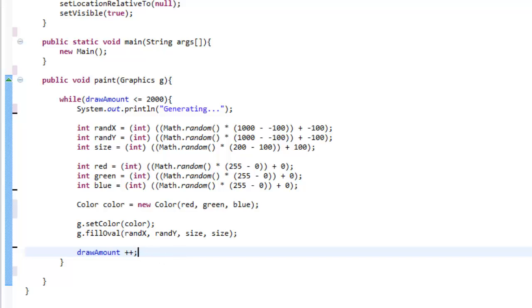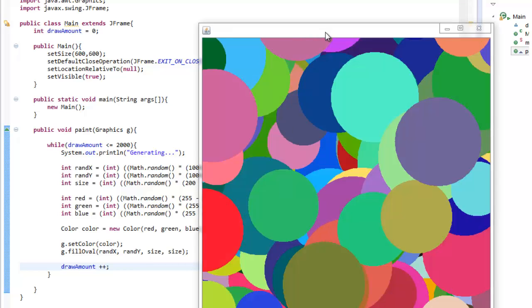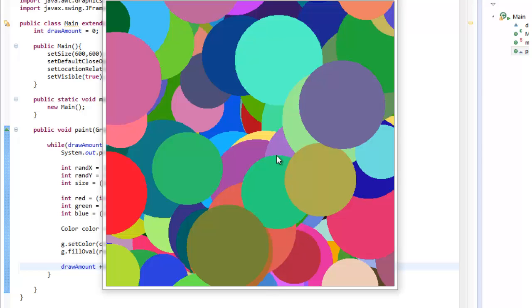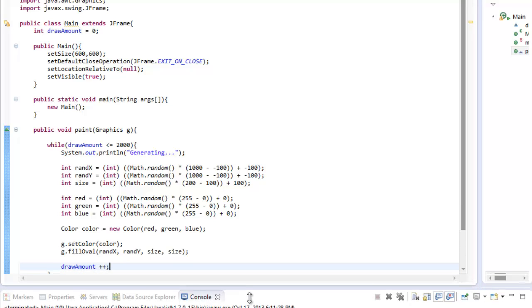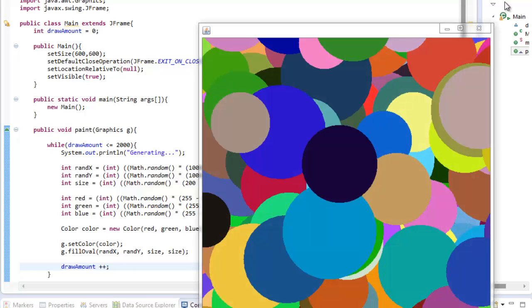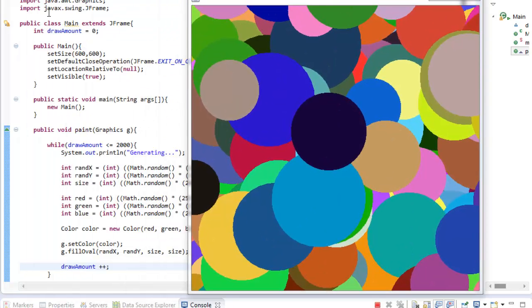So if we run this by pressing the run button, you'll first have to save, and it will pop up. If you look here, it has generated our fun little circles. This works many times — say I didn't think that one was very cool, I could rerun the program and it would generate a different one. I can do this as many times as I want and it will keep generating different colors each time. I'll definitely be posting this code on Pastebin so you can figure it out and have fun with it. I really hope you enjoyed this and I will talk to you in the next tutorial.